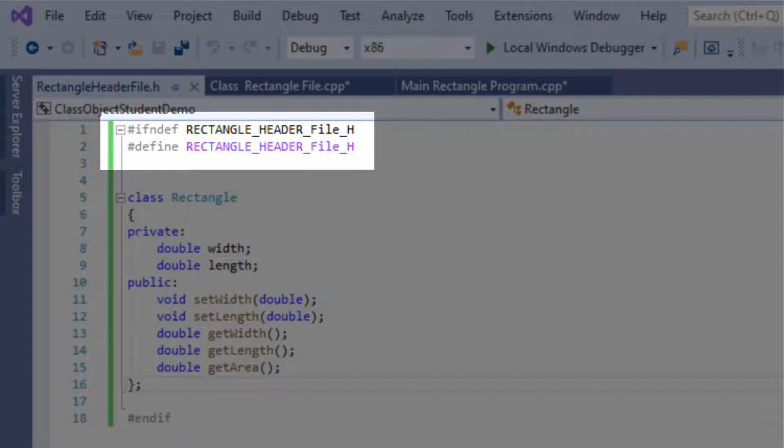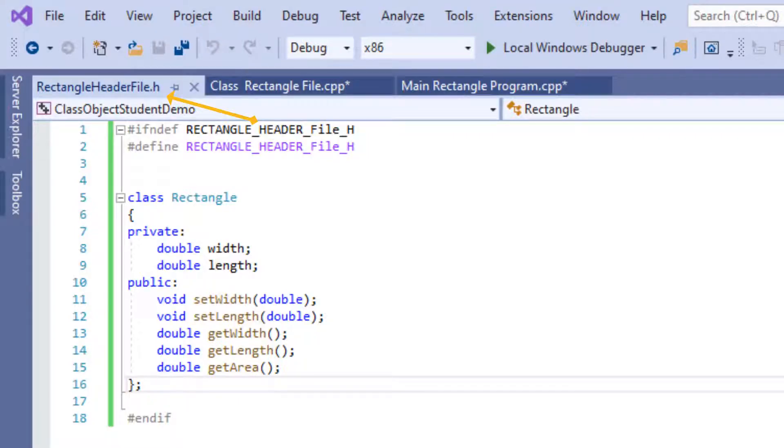The format convention is usually writing the hashtag ifndef and then the header file, all in caps, whatever we named it, all in caps, and then an H at the end instead of dot H.